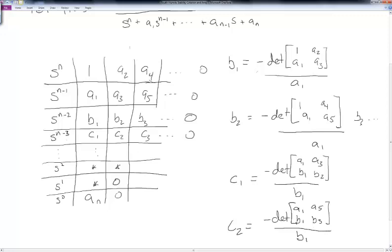We just keep going and working our way down the array until we get zeros, at which point we can stop calculating, and eventually we'll get down to a_n.